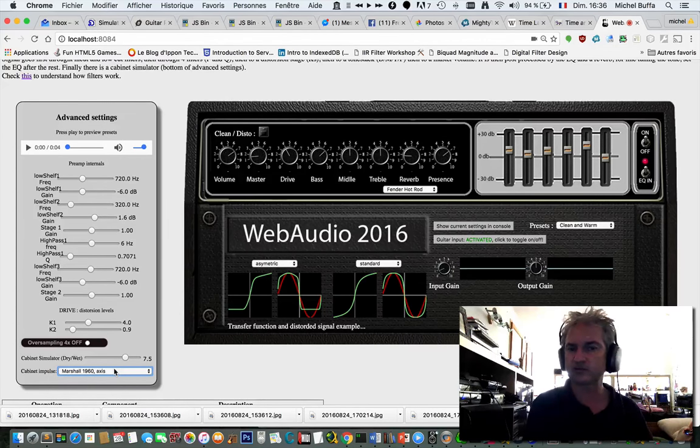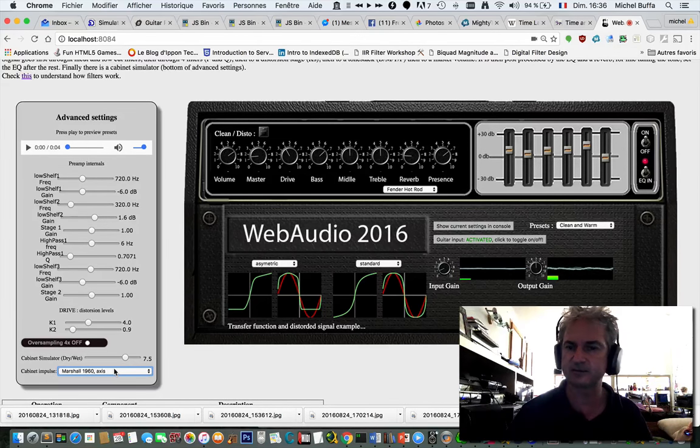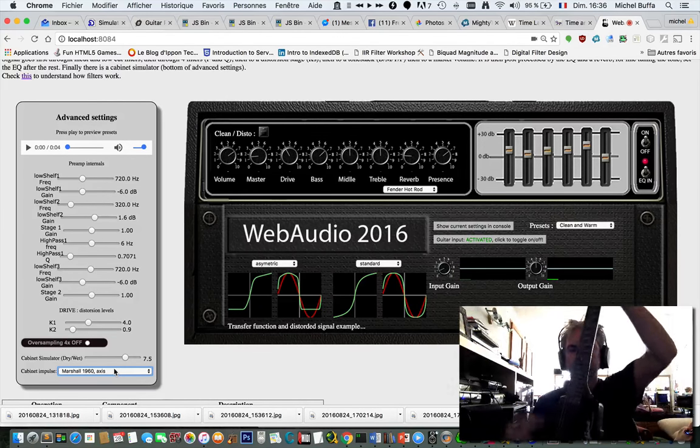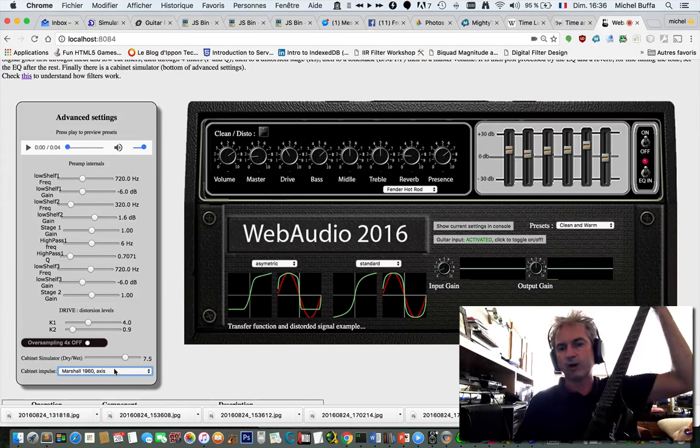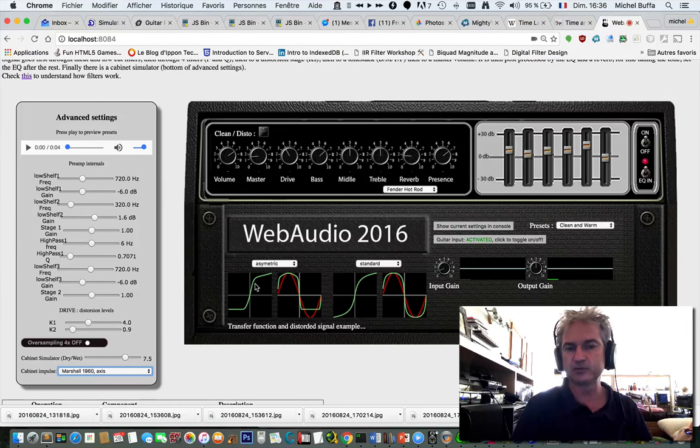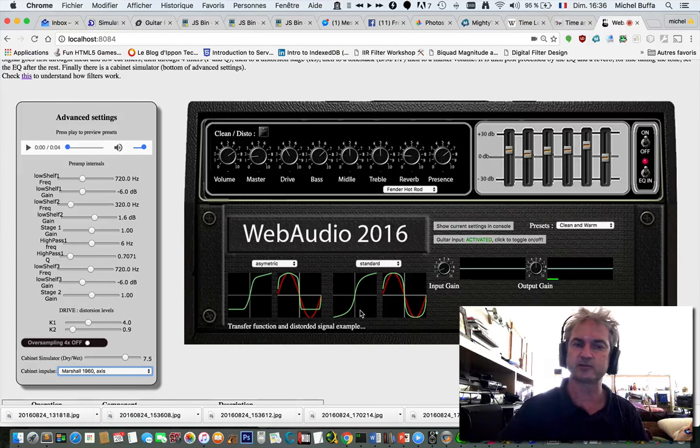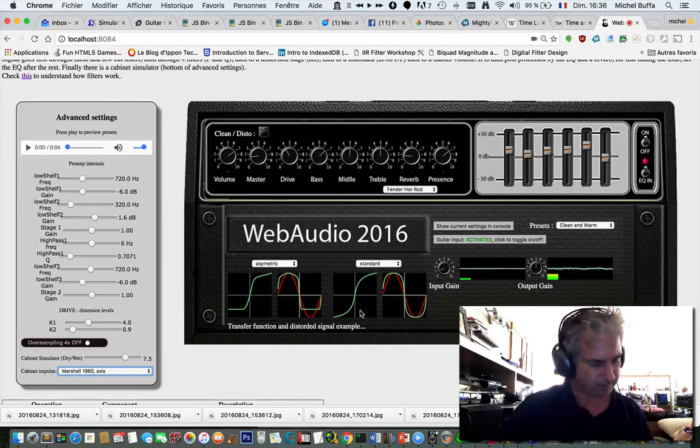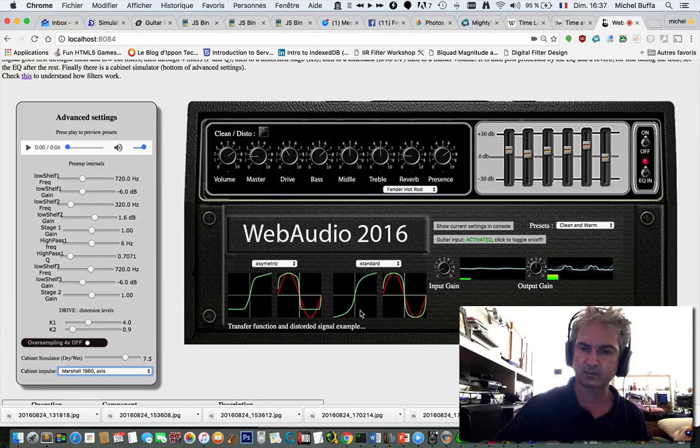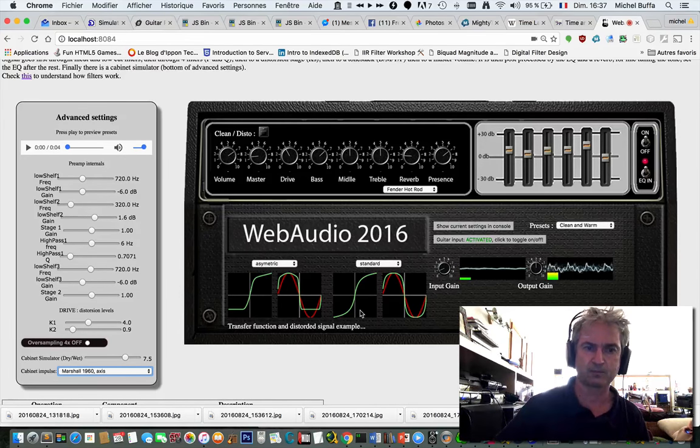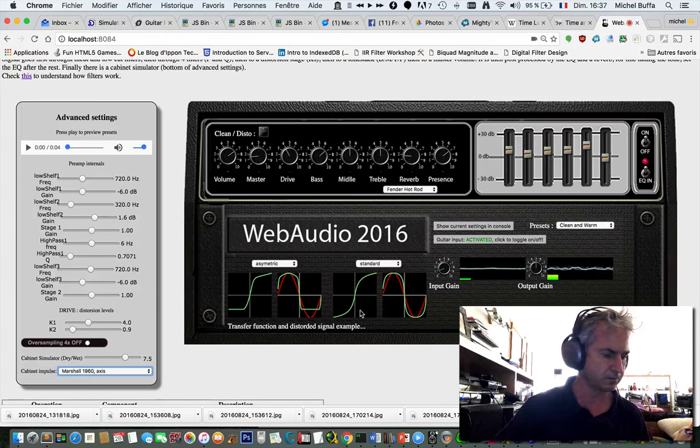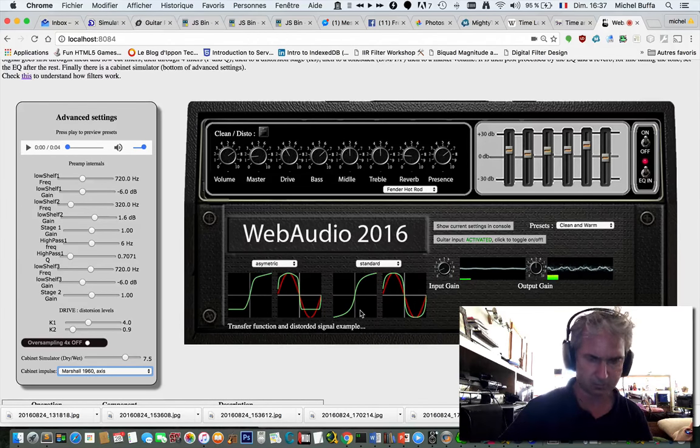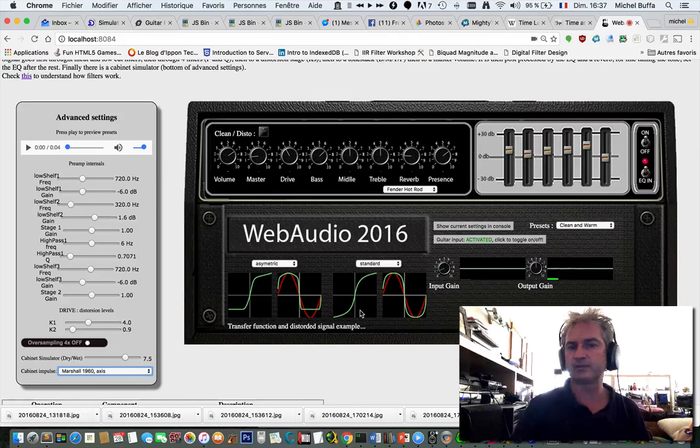So let's try some presets and then we will look at the different settings. I am on the neck pickup for a warm sound. And I've got a preset called clean and warm that uses this type of transfer function.